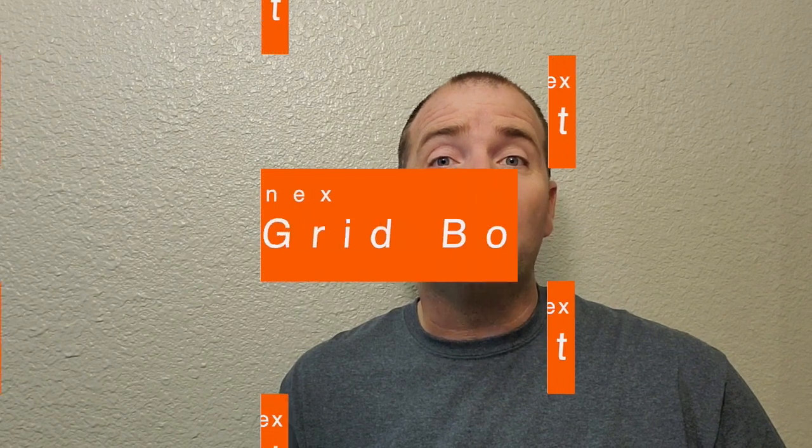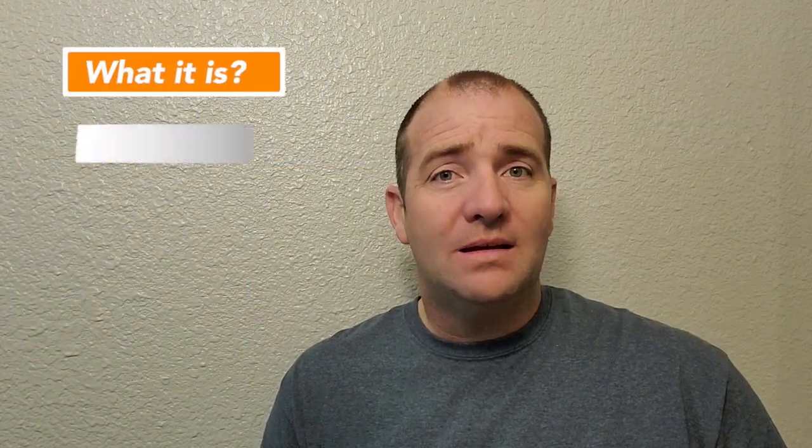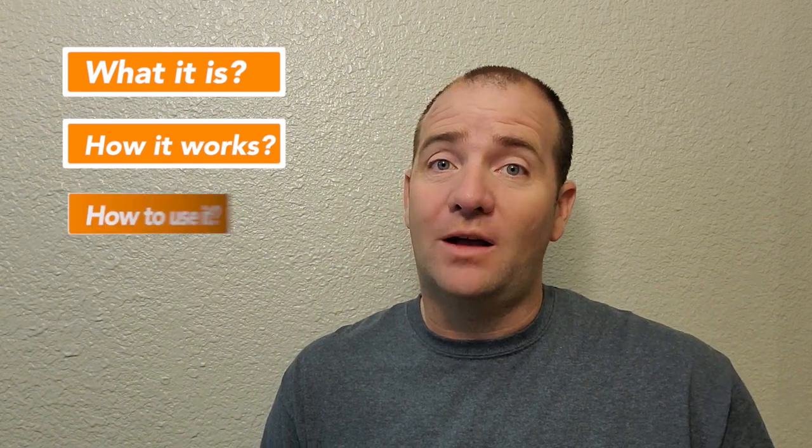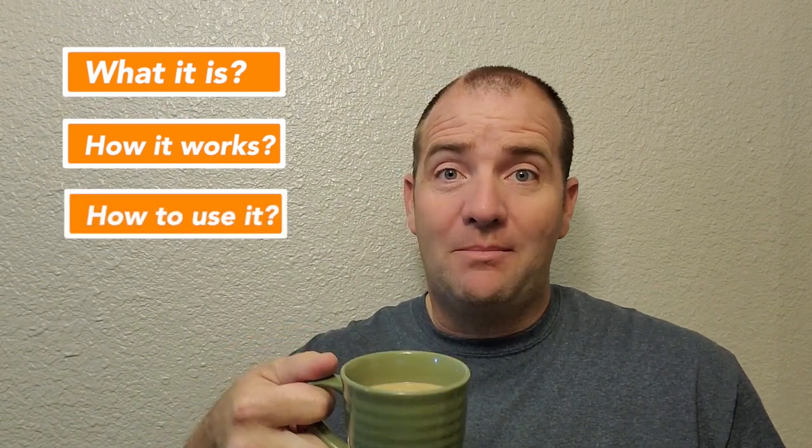Alright, welcome to Coffee and Crypto. I'm Brad. In this episode, I want to cover the Infinity Grid Bot: what it is, how it works, and how you can maximize your profits with it. I got my coffee. Let's go get some crypto.